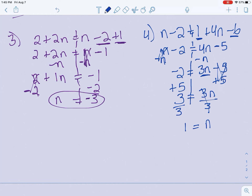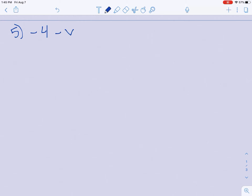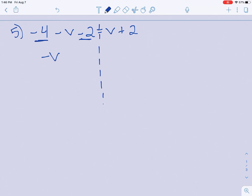Since those are a little more in depth, let's do one more together and then I'll have you practice one on your own. Number 5: we have negative 4 minus v minus 2 equals v plus 2. Dotted line straight down from the equal sign. Check for combining like terms. We have a negative 4 and a negative 2 over here — the other side doesn't have anything alike. So I'll bring down my negative v, and negative 4 plus negative 2 would be negative 6.